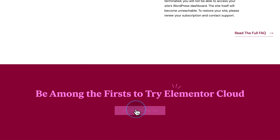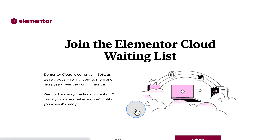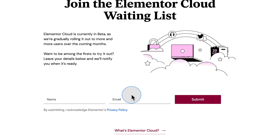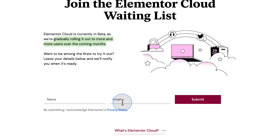You can click join the waitlist, which takes you to the waitlist page where you opt in. It says they're gradually rolling it out to more and more users over the coming months, so you might be notified to test out the Elementor beta if you're on that waitlist.